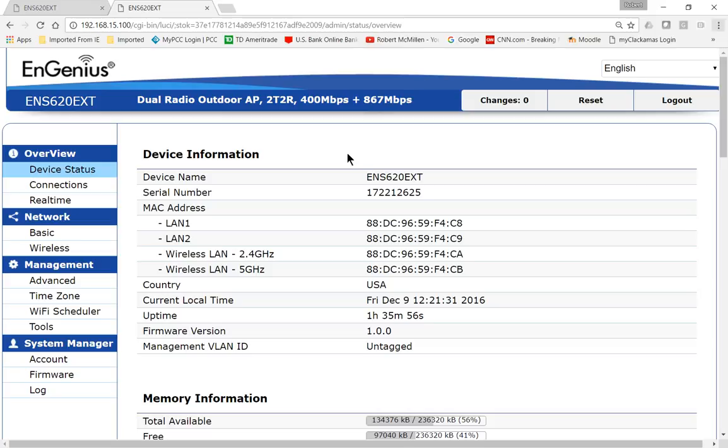We are in the EnGenius Wave 2 Wireless Access Point, the 620 external model, and let's take a look at how you change the IP address.